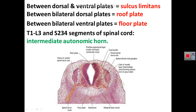At spinal cord levels T1 to L3 and S2, S3, S4, in addition to the ventral motor plate and dorsal alar sensory plates, there is an intermediate plate that forms the autonomic system. T1 to L1 contains sympathetic nerves in the lateral horn, while S2, S3, S4 contains parasympathetic nerves. So in these segments, we have an intermediate plate that is sympathetic in T1 to L1 and parasympathetic in S2, S3, S4.